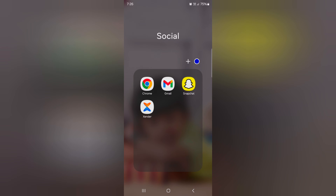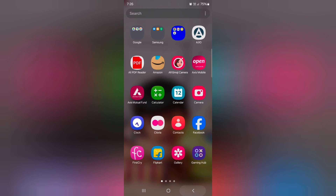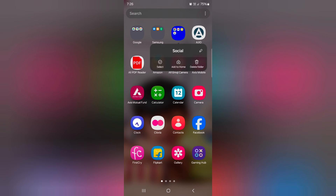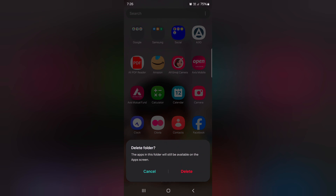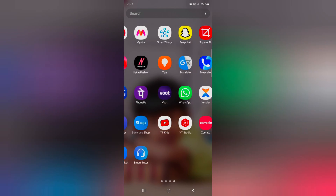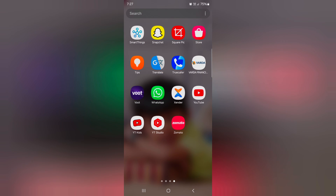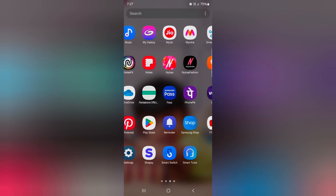To remove the folder, tap and hold it, then tap Delete Folder. Now it will be deleted from the app drawer on your device.